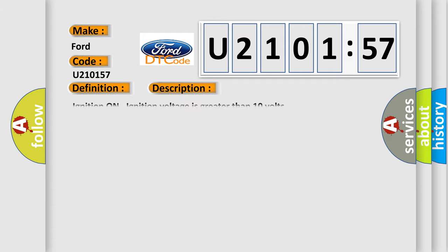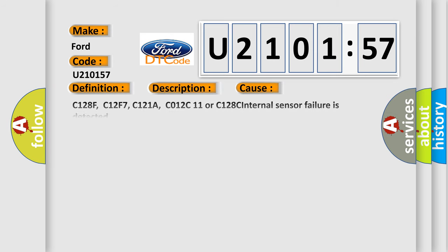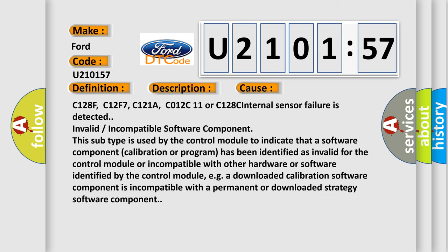And now this is a short description of this DTC code. Ignition on, ignition voltage is greater than 10 volts. This diagnostic error occurs most often in these cases.